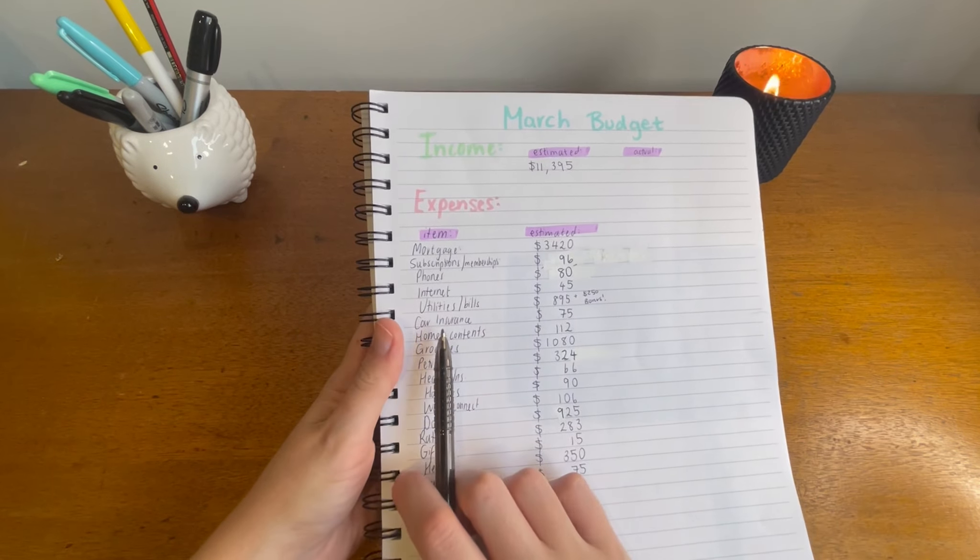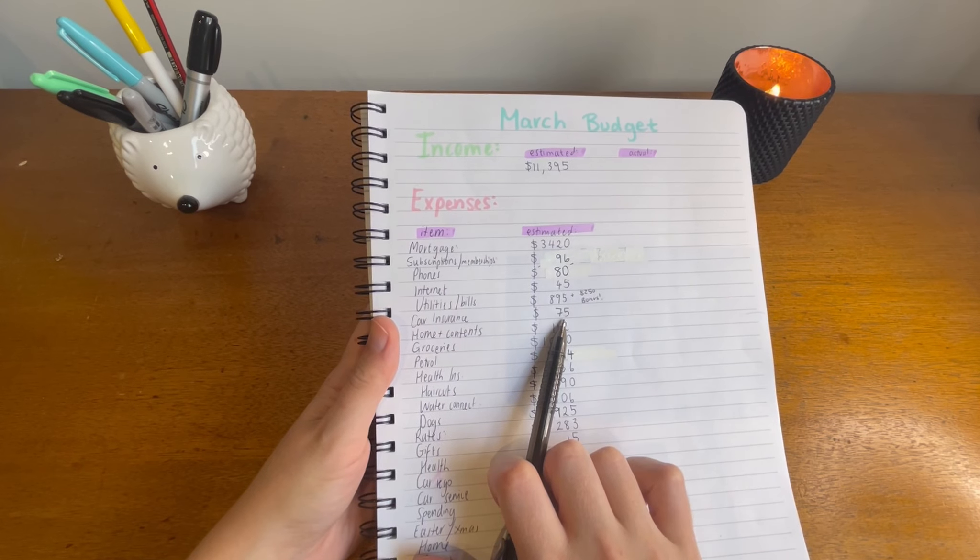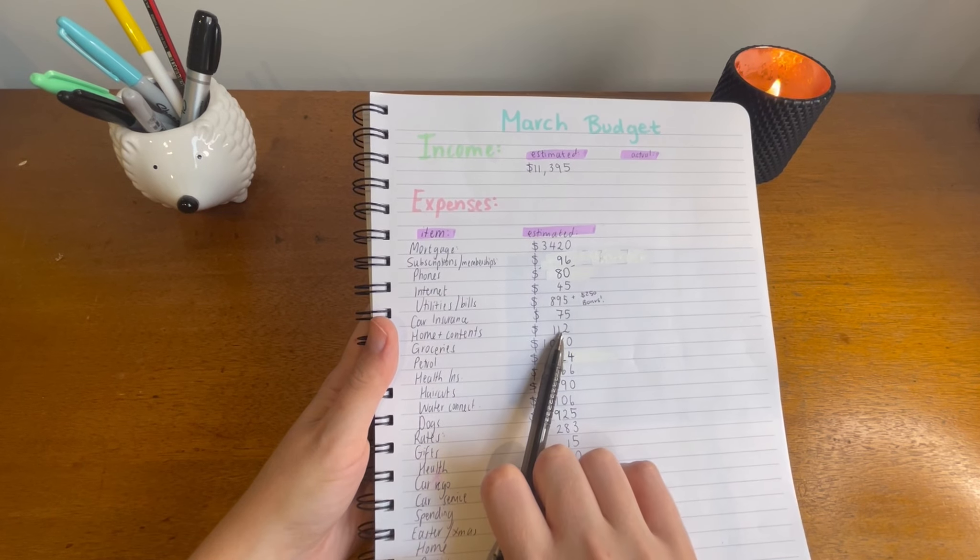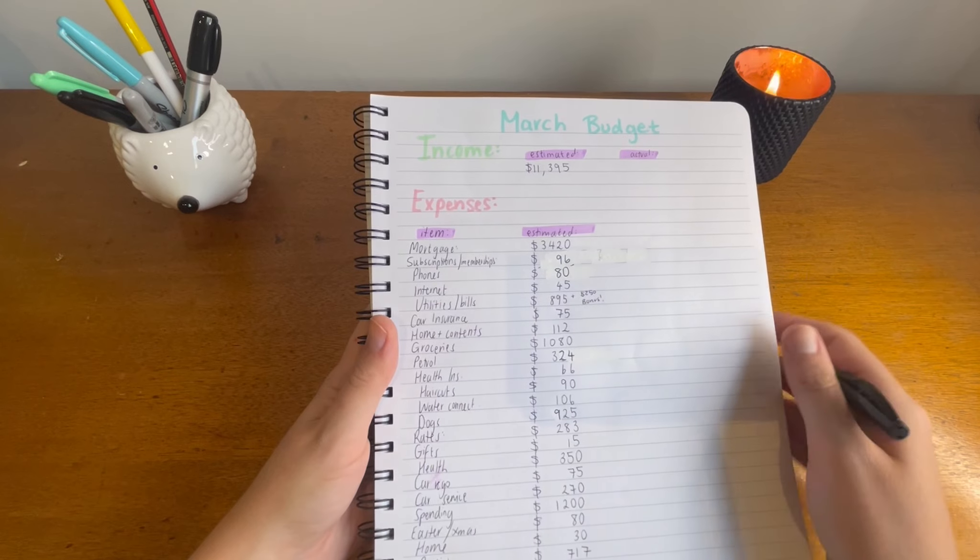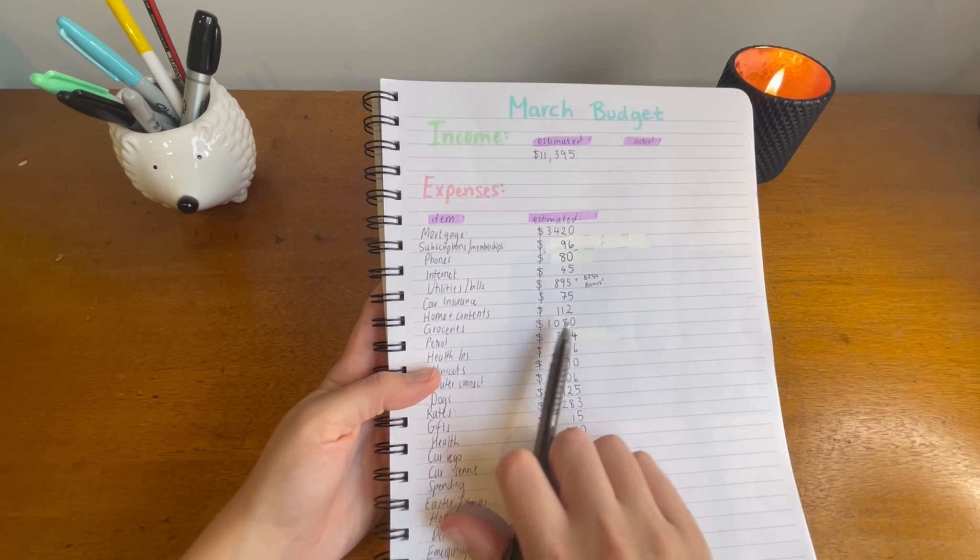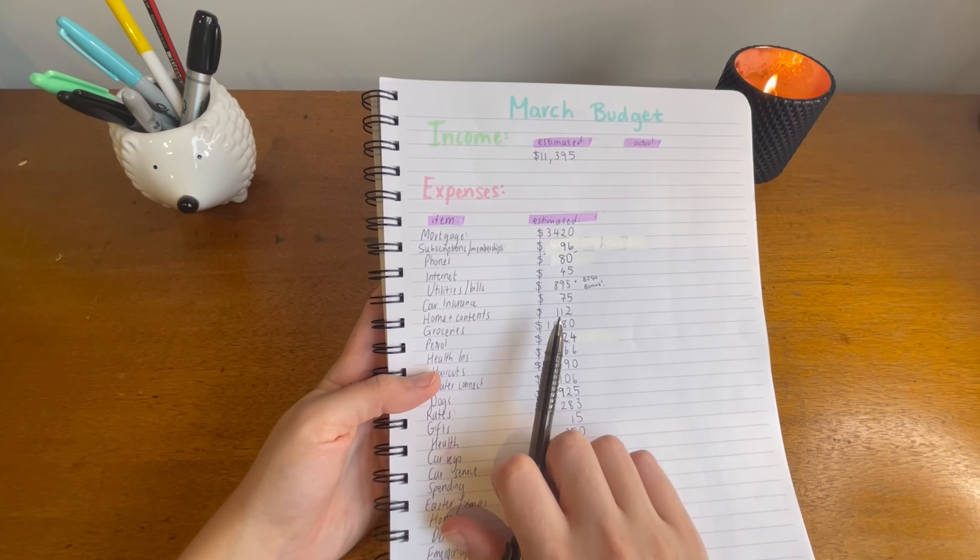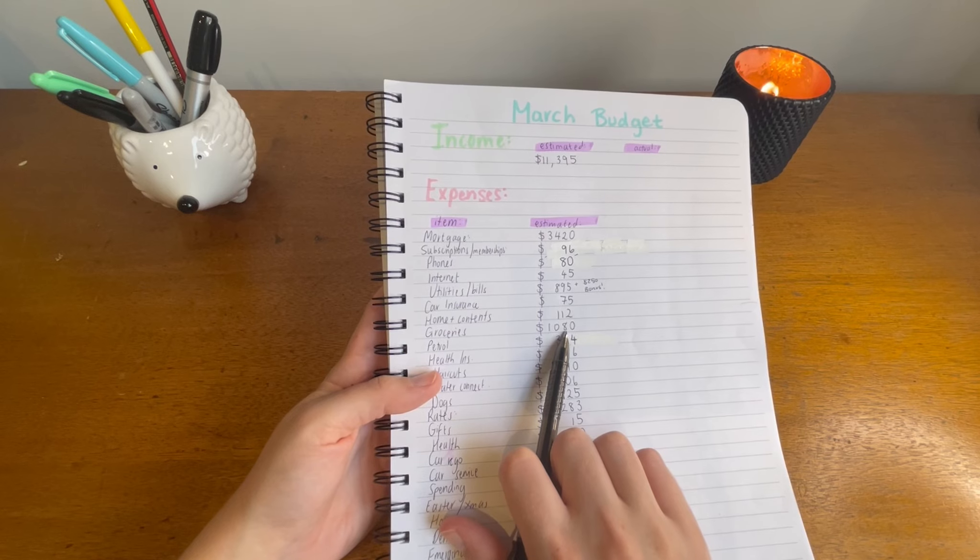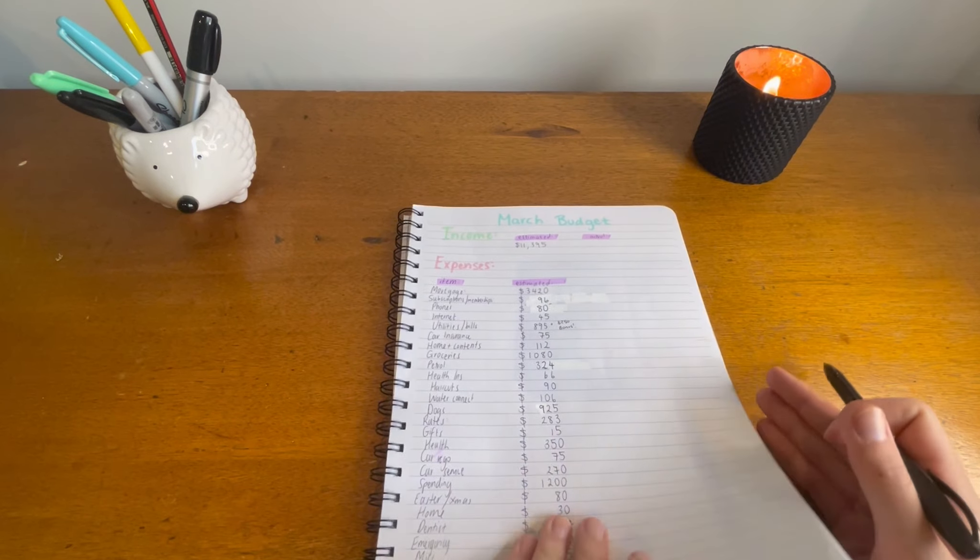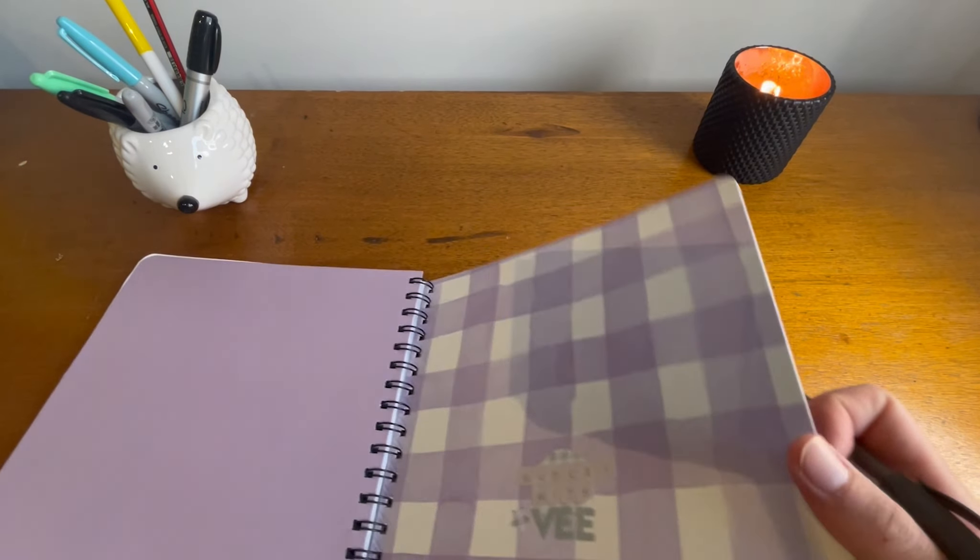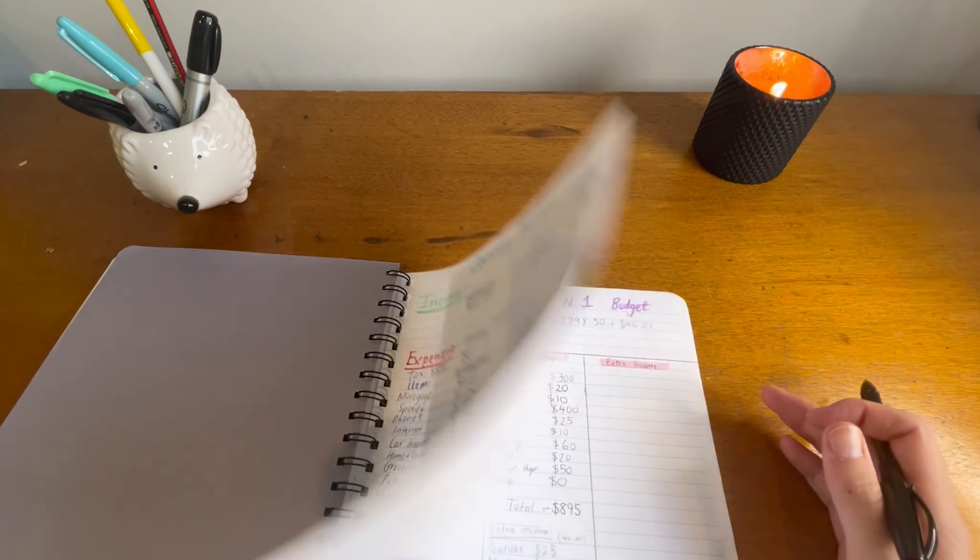Car insurance $75 for that, home and contents insurance $112.